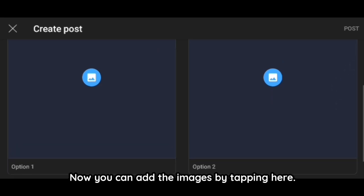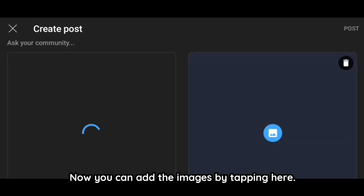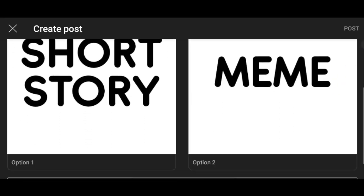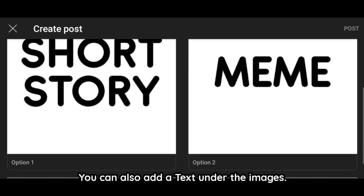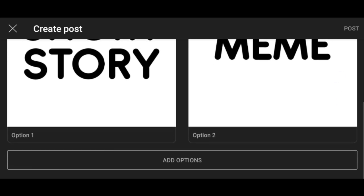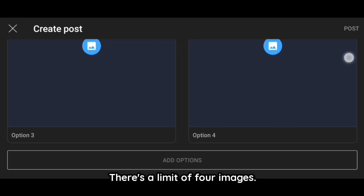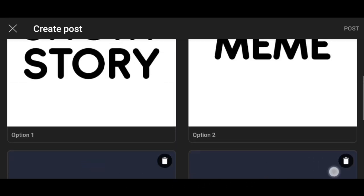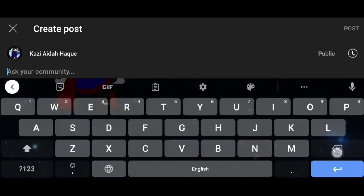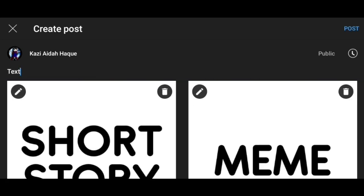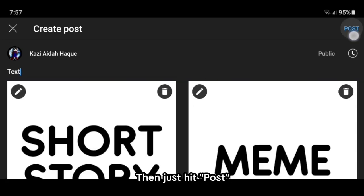Now you can add the images by tapping here. You can also add text under the images. There's a limit of four images — then just hit post.